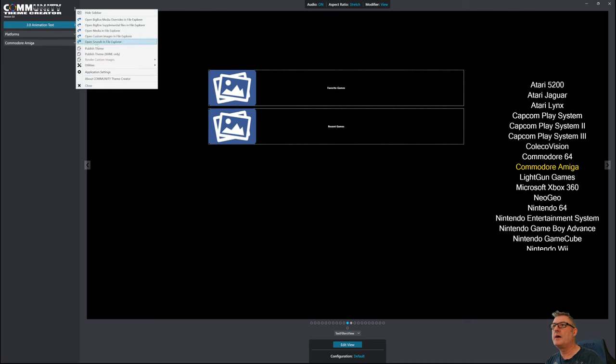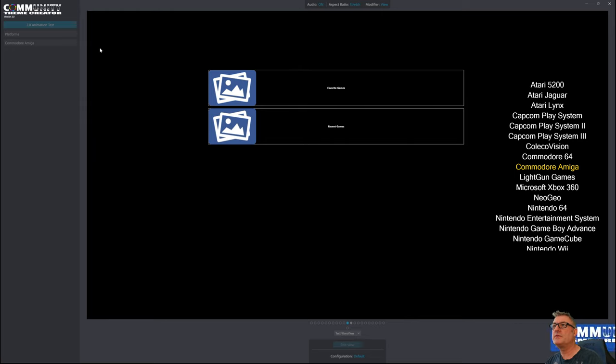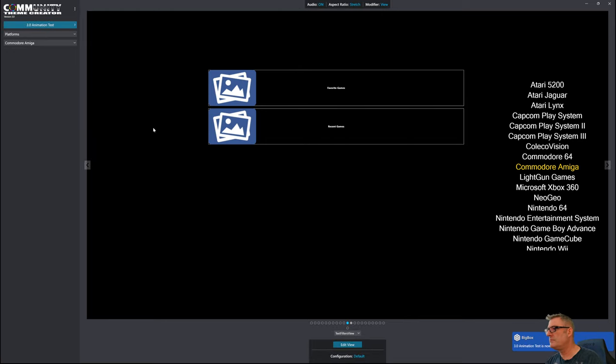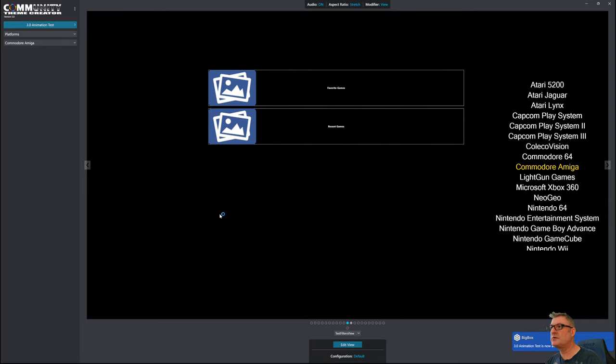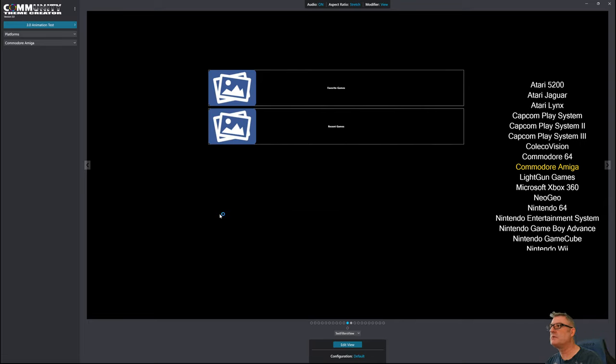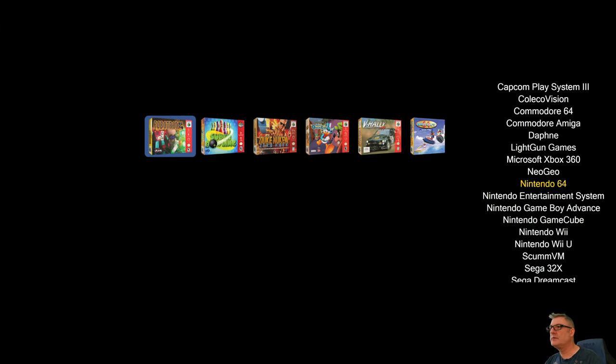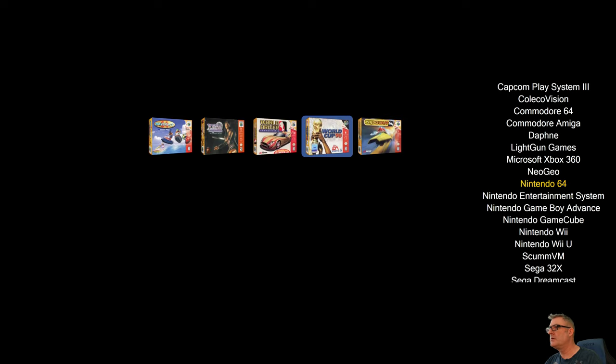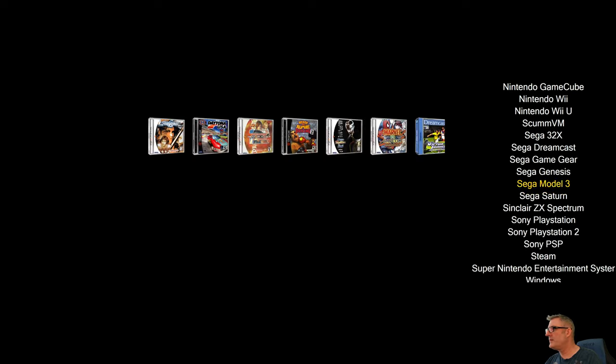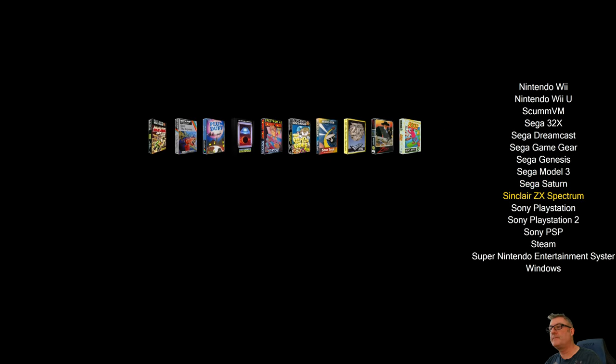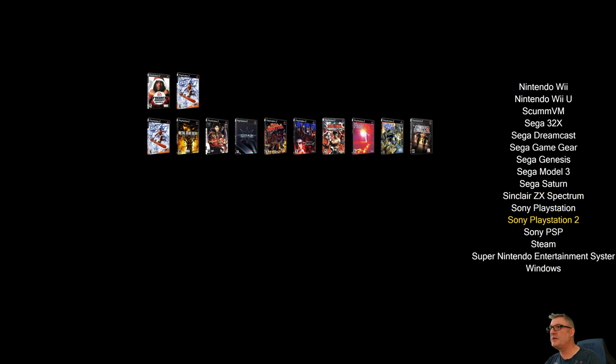I am going to publish the theme. Let's launch BigBox. And I was already in here, as you can see. Let's go down to a platform where I have both favorites and recents. I think it's PlayStation. There you go.